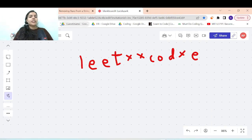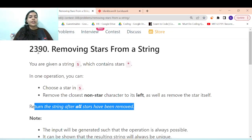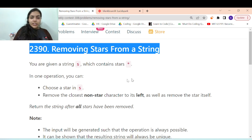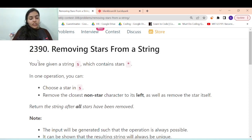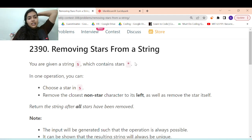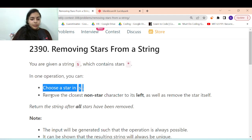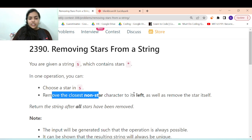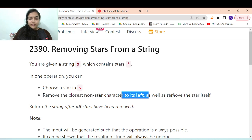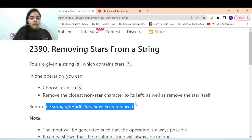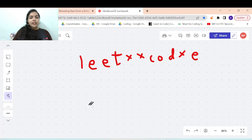Welcome to another video in the coding series. Today we are going to solve the problem called 'Removing Stars from a String'. You are given a string s which contains stars. In one operation you can choose a star in s, remove the closest non-star character to the left, as well as remove the star itself. Return the string after all stars have been removed.